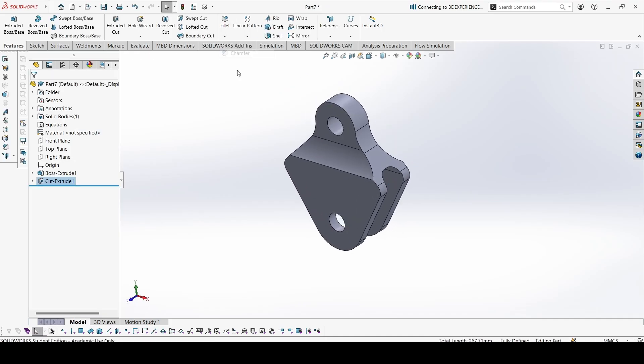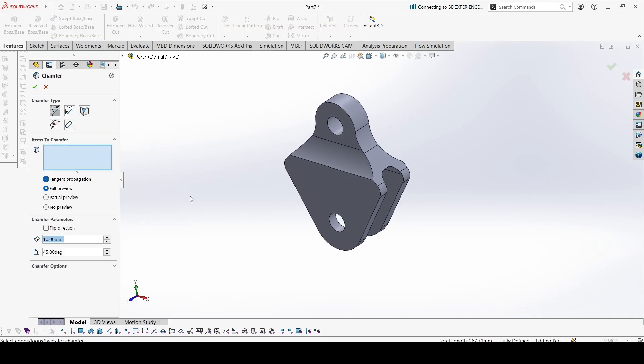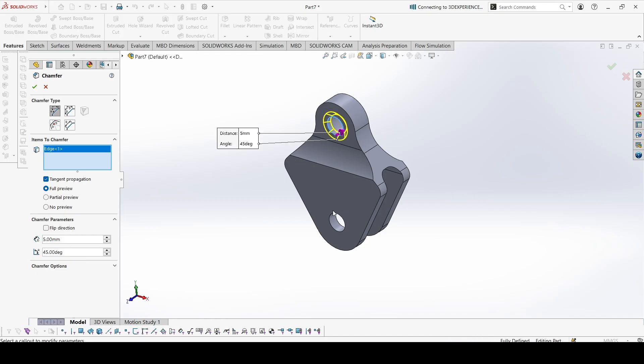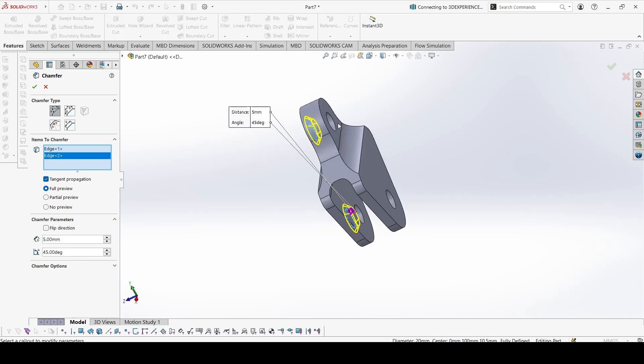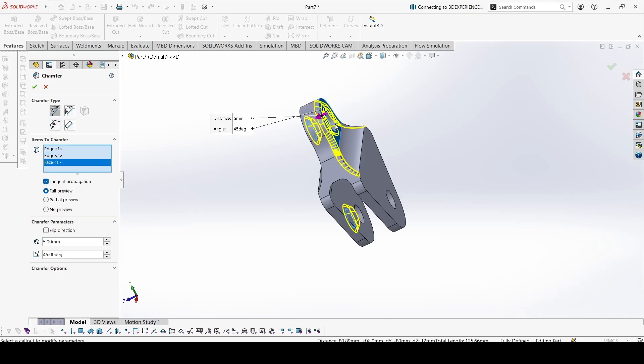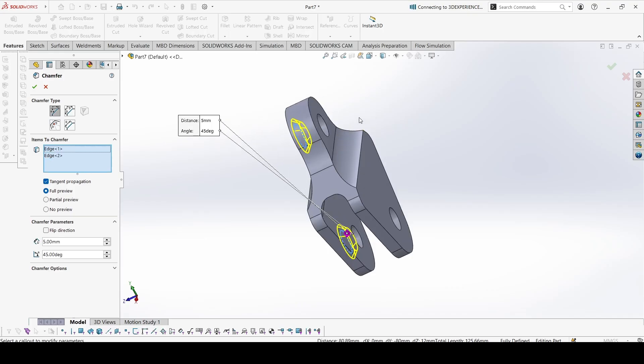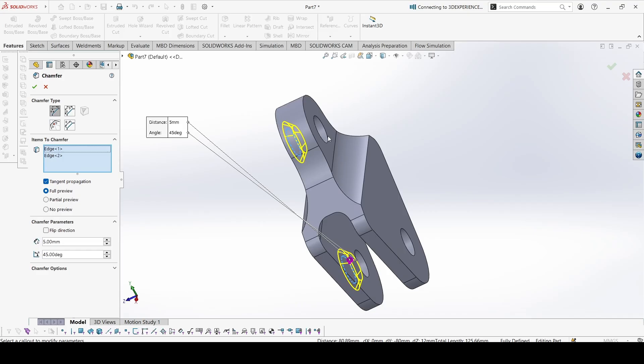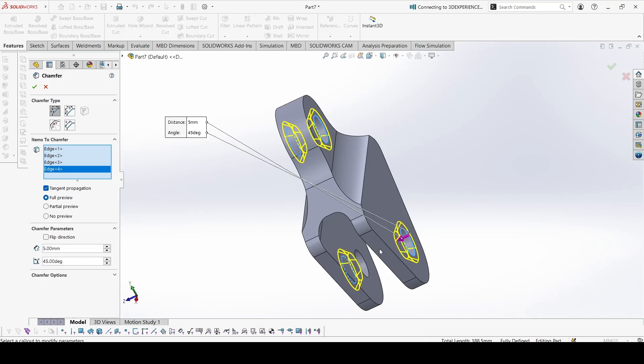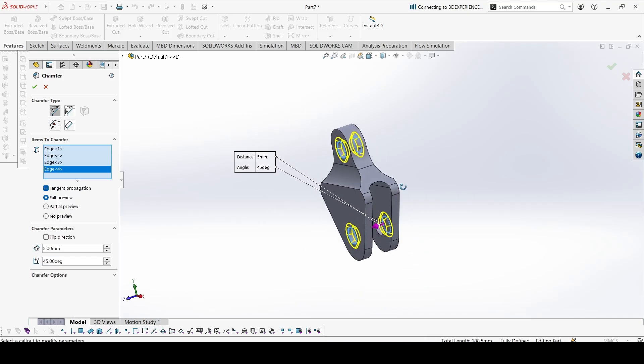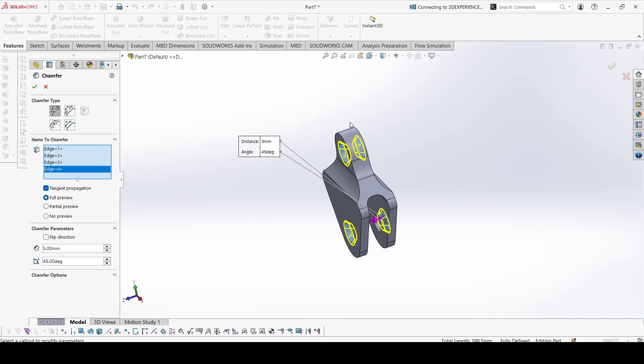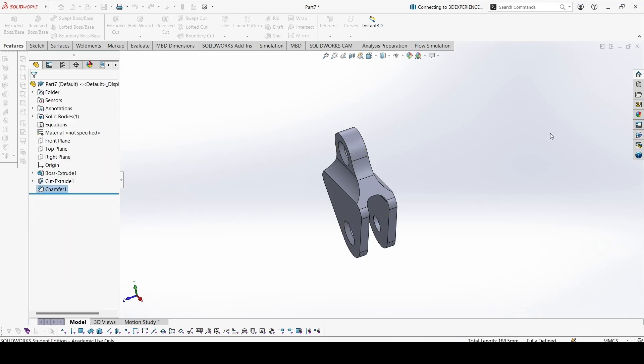Now the last thing is to add chamfers. The chamfer. There are four chamfers of 5 mm. Select the edges. Now that one. You can zoom in to select properly. The four edges are selected. And done.